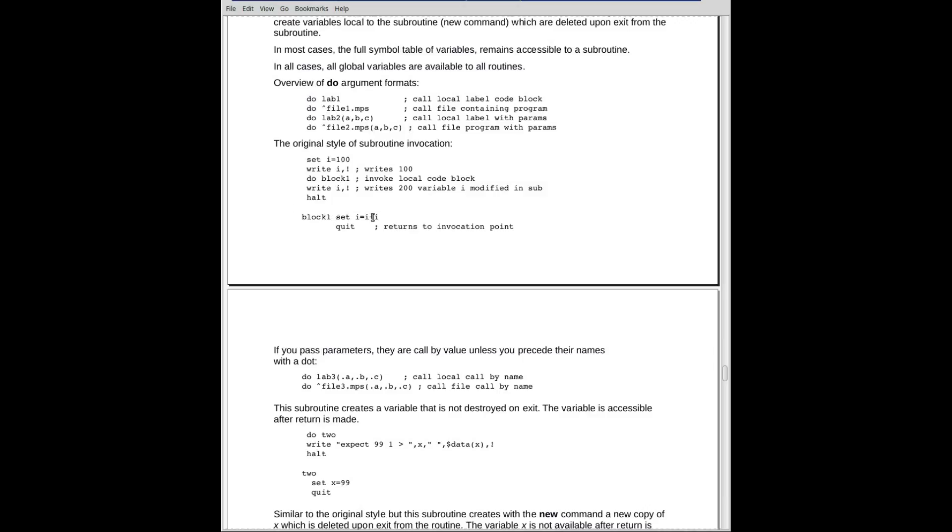And down here, it increments I. And then you've got the quit. It's also the end of the program, which is effectively a quit. It would return back to the do. When I write out I on the next line, it will write out, well, it's going to write out 200. I thought I misread that as a one. Okay, it's going to write out 200, I plus I in the subroutine. And then you halt.